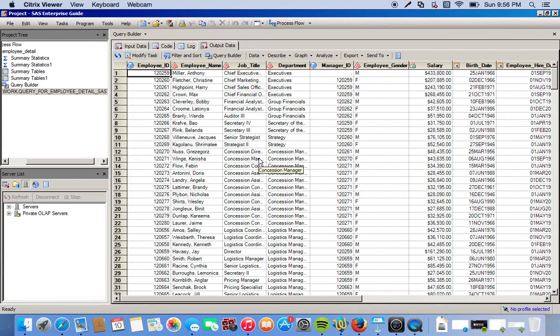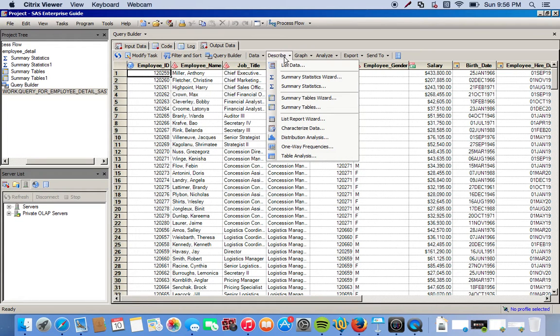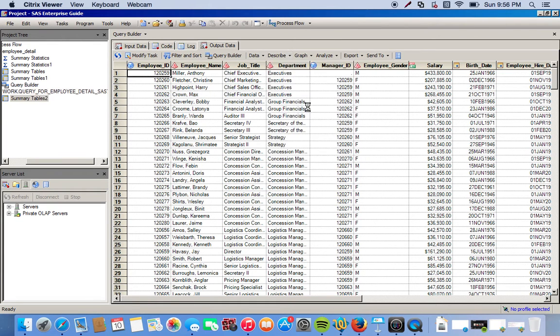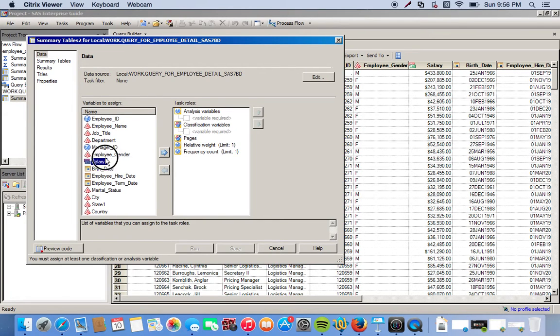What we're going to do is put a little report together with some of the statistics that we want. We can find what we want under the describe menu. We're going to do summary tables. For this we're interested in our salary as our analysis variable.